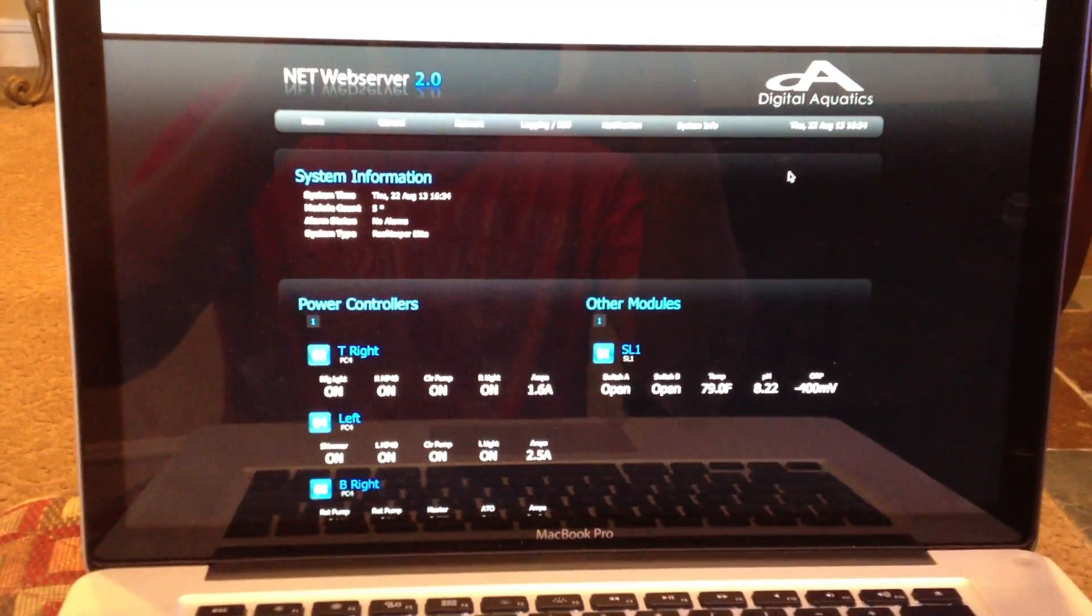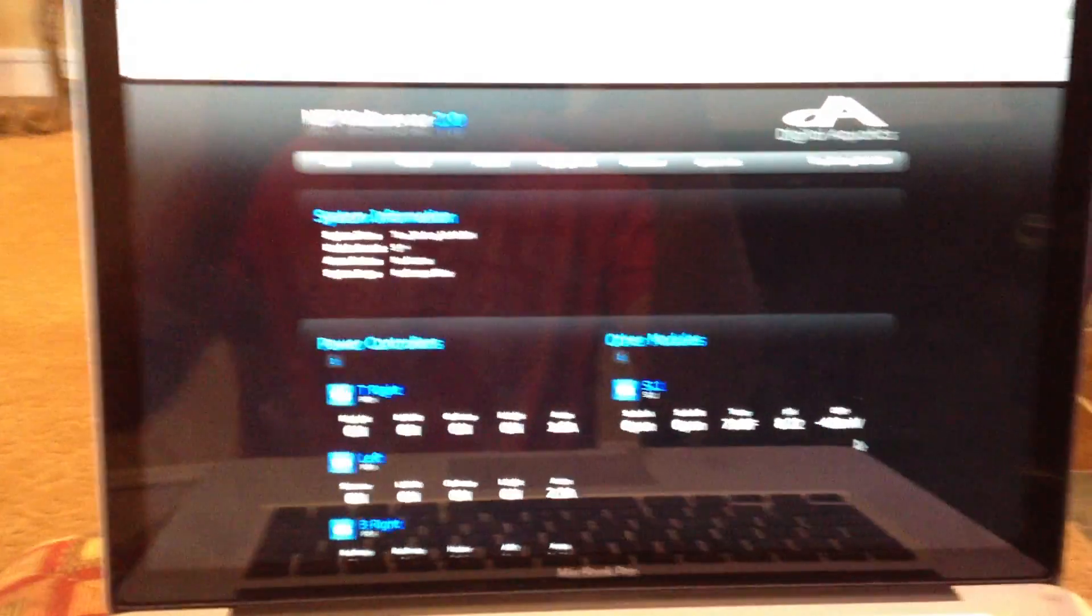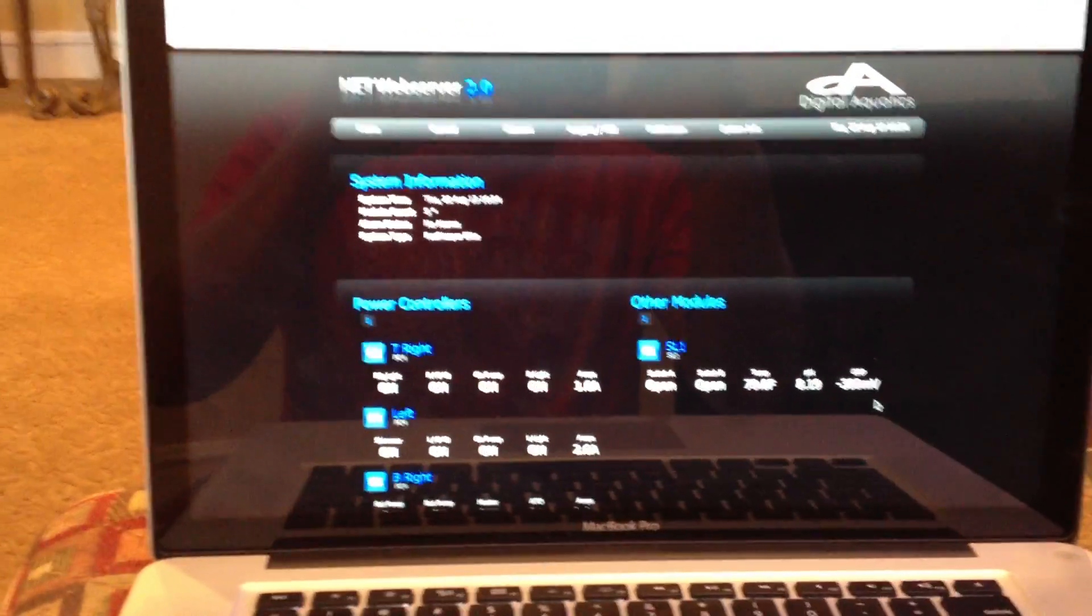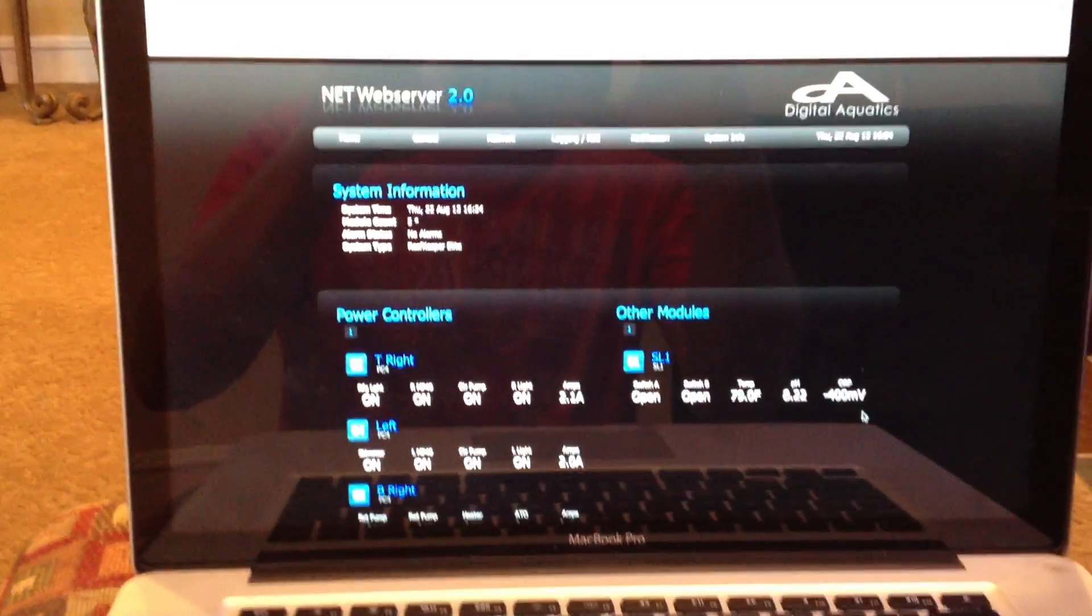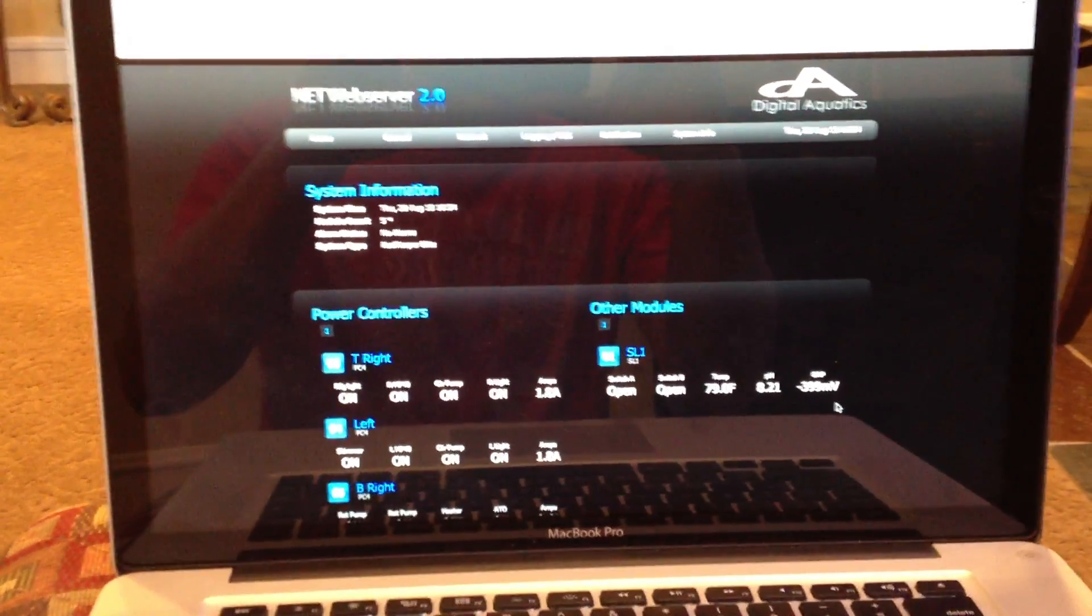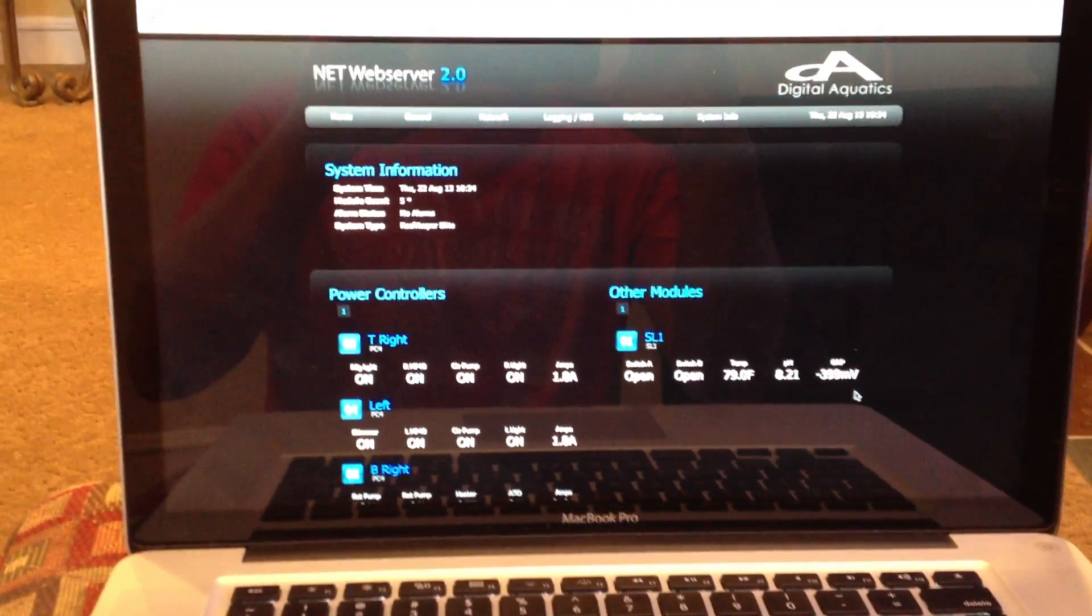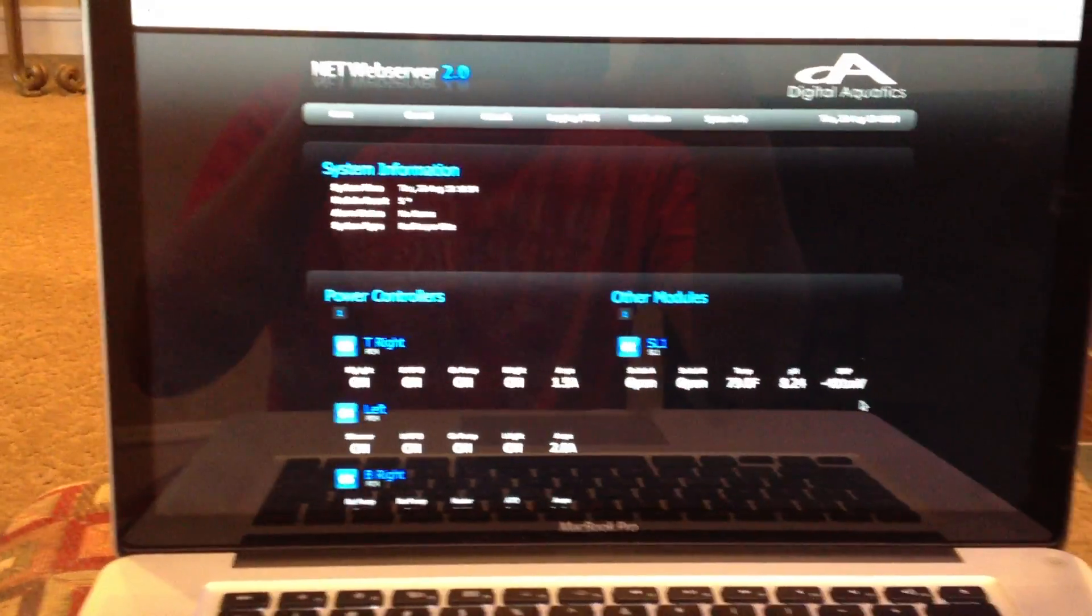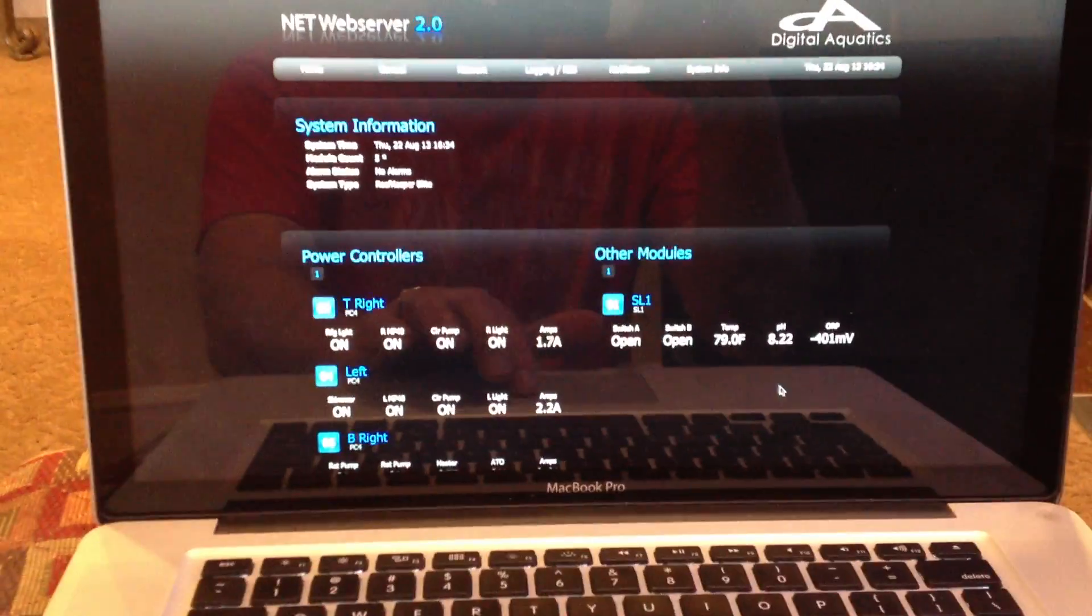I don't know if the Apex is any better. The one thing with their portal is from the Apex standpoint is I know it has a video cam capability. So basically, when you go to the homepage, which is what you're seeing here from the Reef Keeper, they also have where you can hook a video camera up so you can have live streaming of your tank inside their portal.